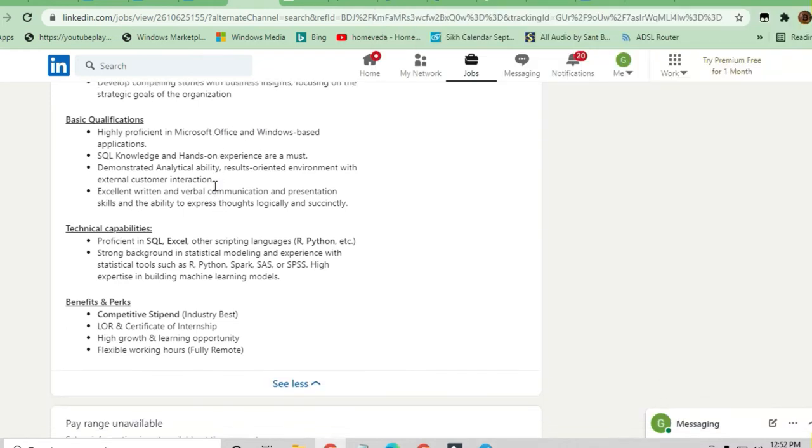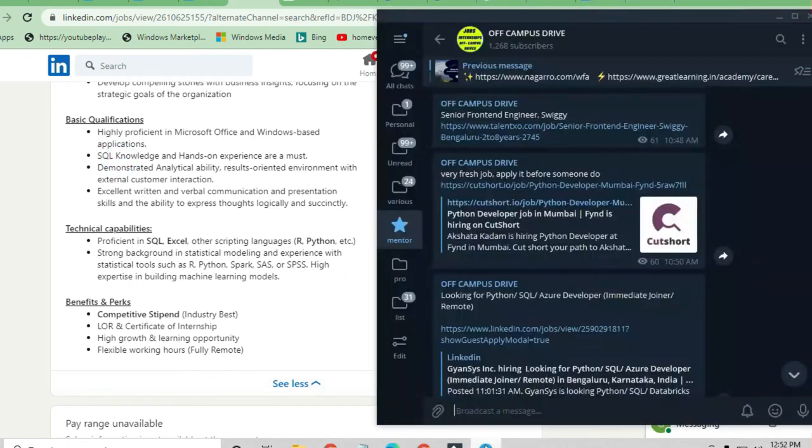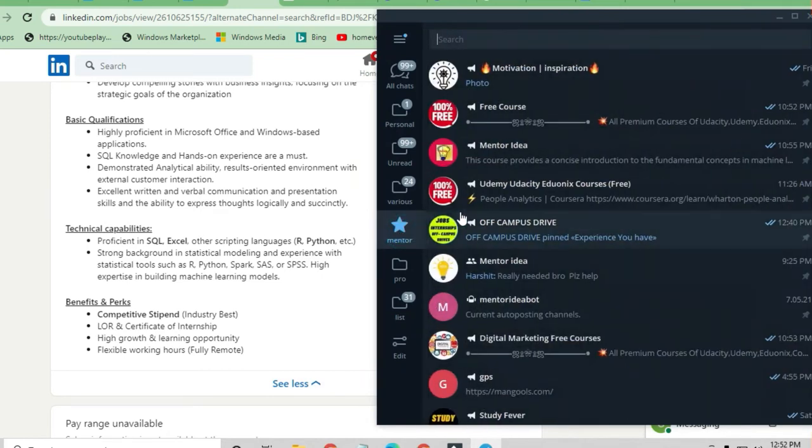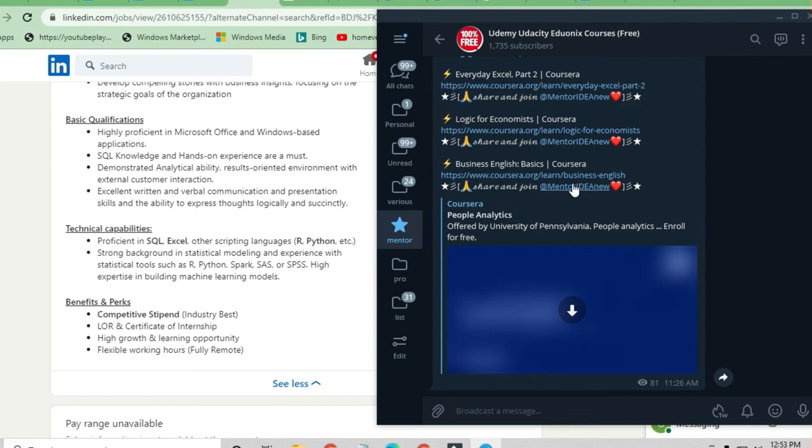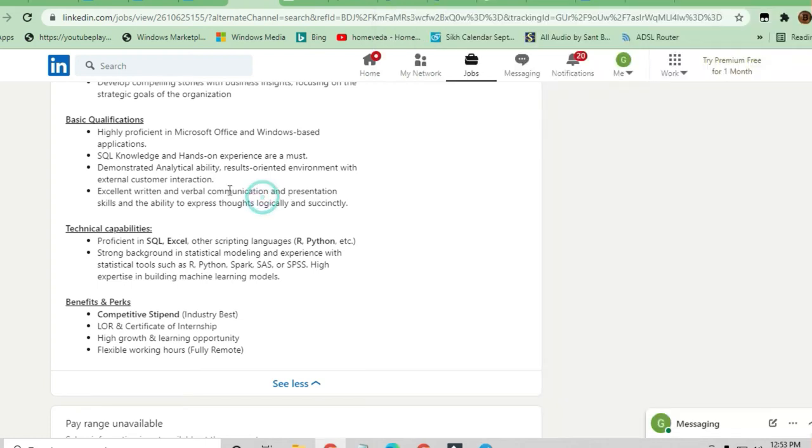Let's discuss the basic qualifications you need to apply for this job. You need to be highly proficient in Microsoft Office and Windows-based applications. SQL knowledge is required. If you don't have experience in Microsoft Office or SQL, you can go to the Mentor Idea channel or check out Udemy and Udacity courses. There are a lot of free courses available to upskill yourself.